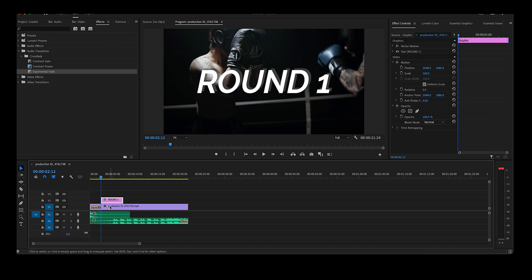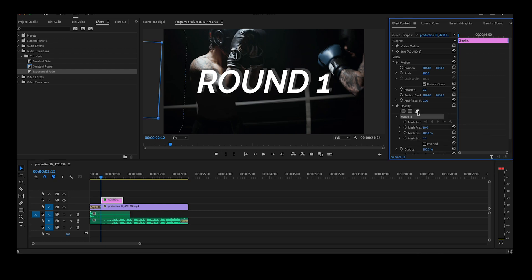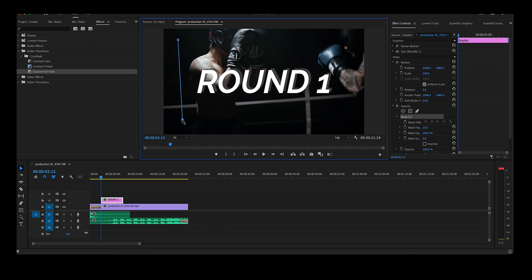So getting started we have here in our timeline a video and a bit of text. Make sure to click on the text, go up to your effects control, grab the pen tool, and you're going to make a rectangle. Make sure to click on that first box to make sure that it's connected.